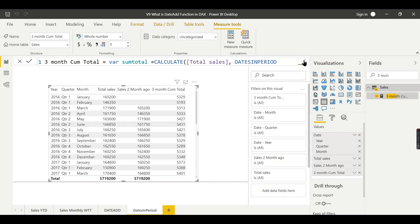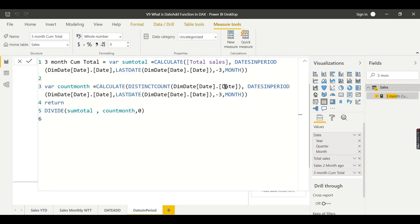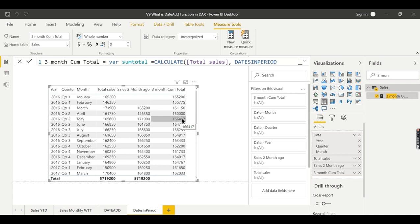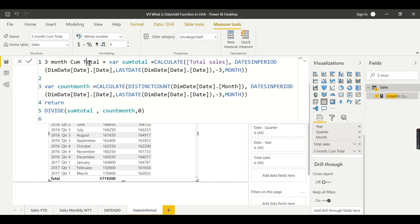There was still an issue — I had used Date instead of Month in the DISTINCTCOUNT, so I fixed it to use the month column. Now the result is correct: the average of the first two months is 1,577, and as we move forward each rolling three-month window is summed and divided by the number of months. I'll rename this measure 'Three Months Cumulative Average'.